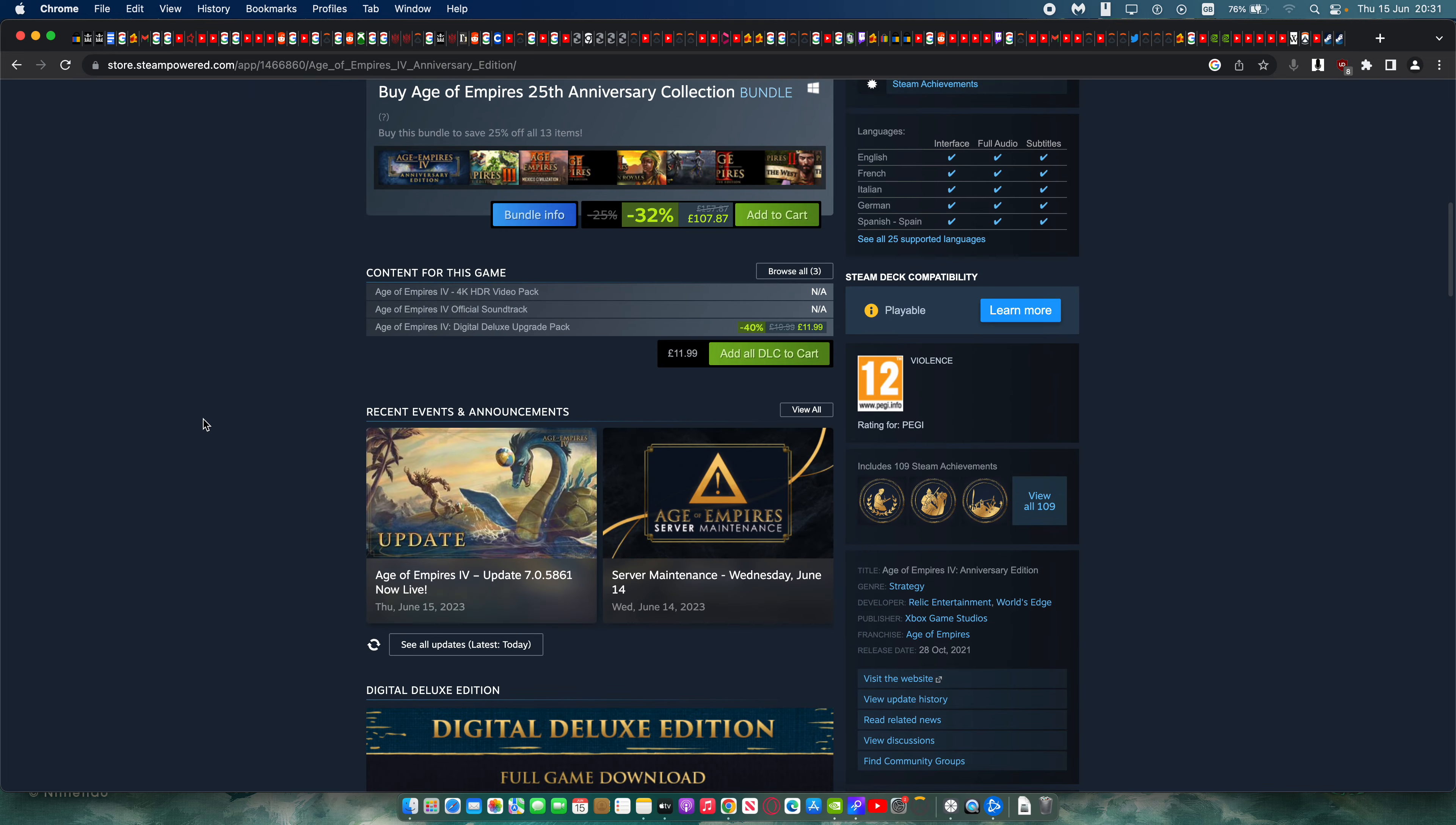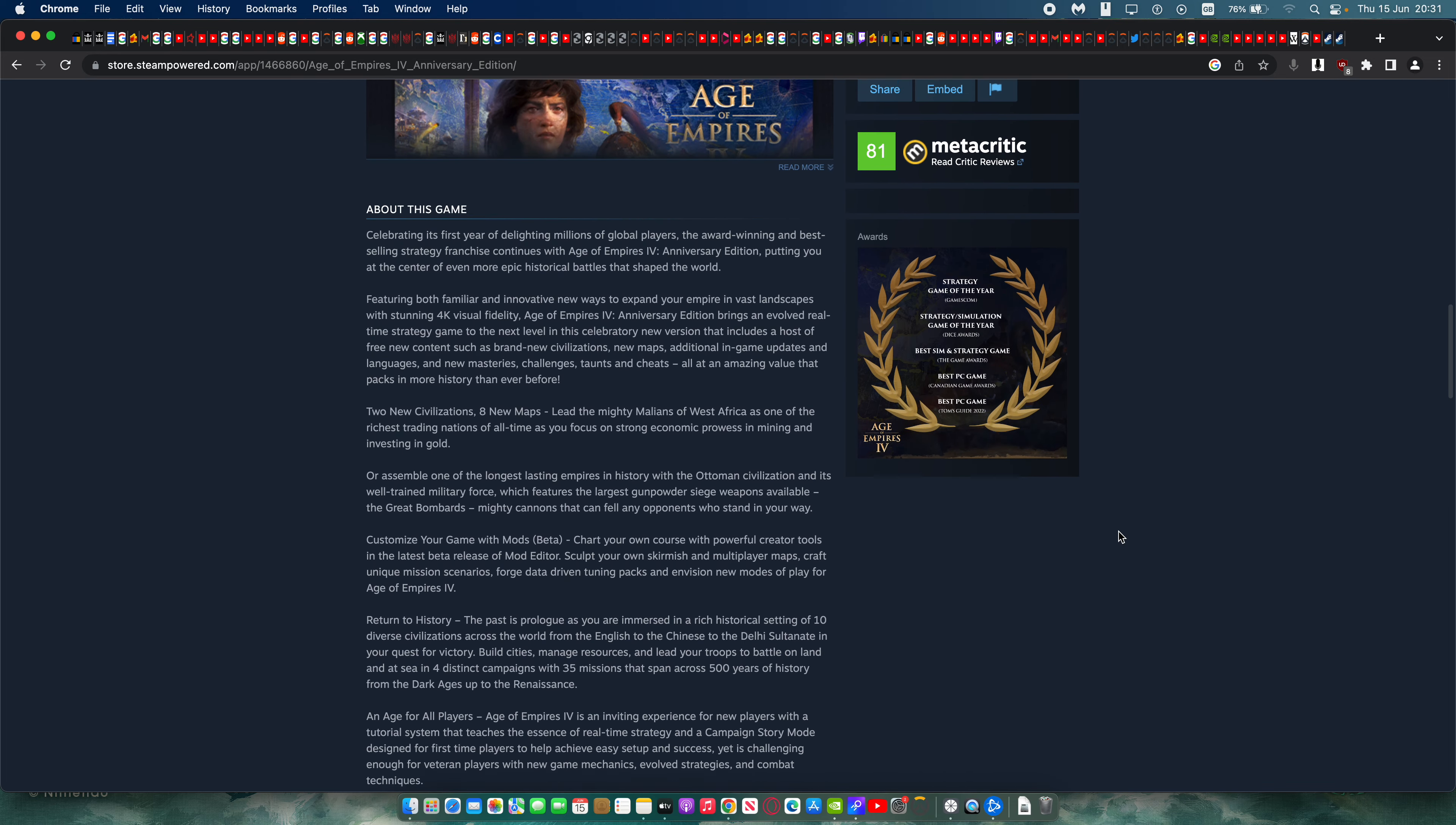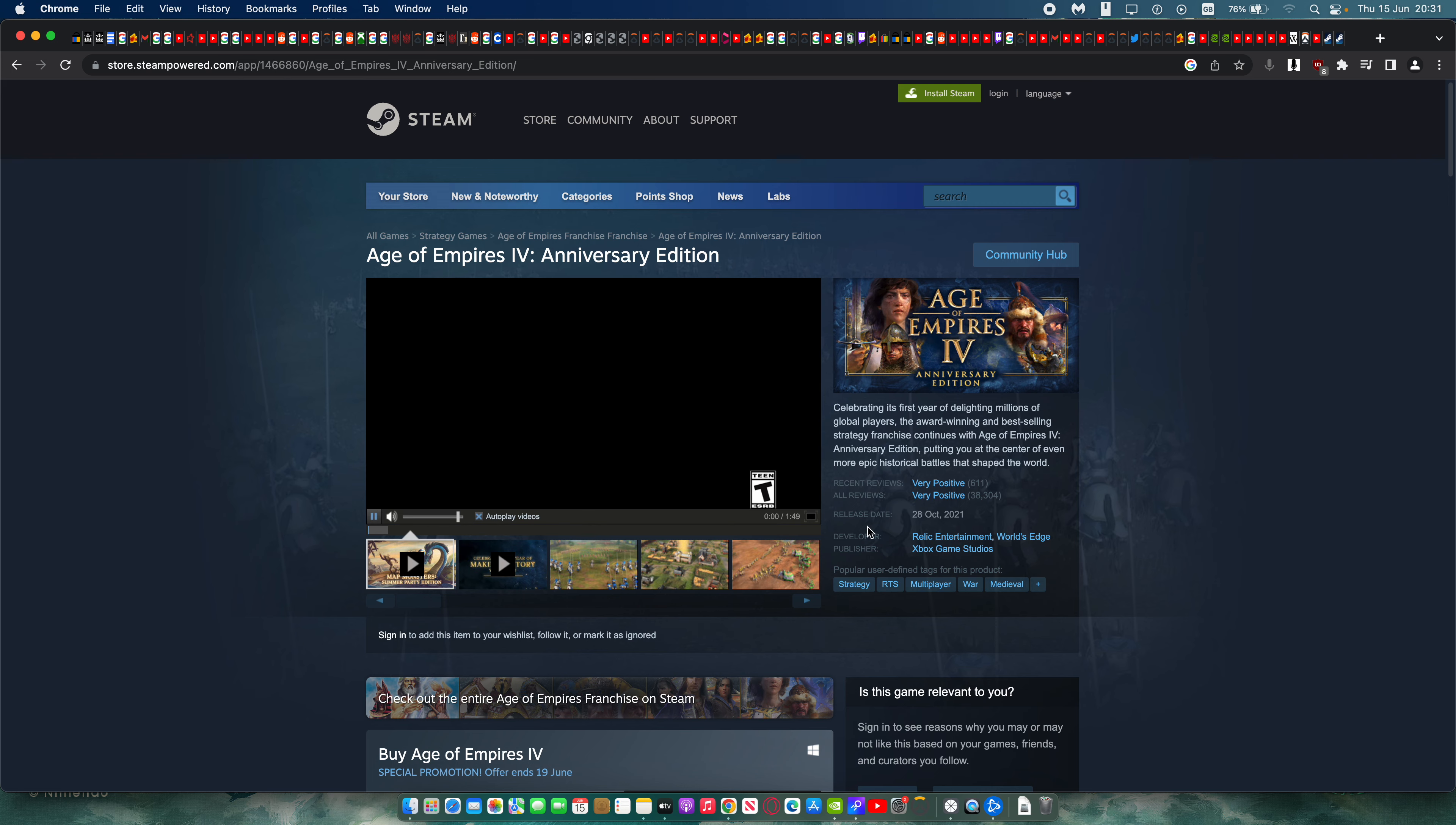And I really recommend this game. It's got 81 on Metacritic, so it's really well rated. And this is just a great game, celebrating its first year in delighting millions of global players. And this is a very epic kind of game.